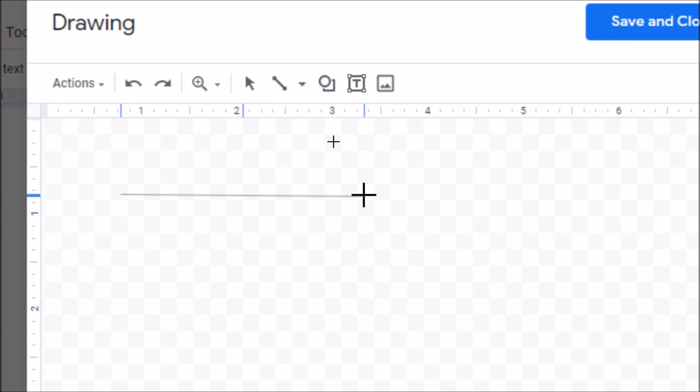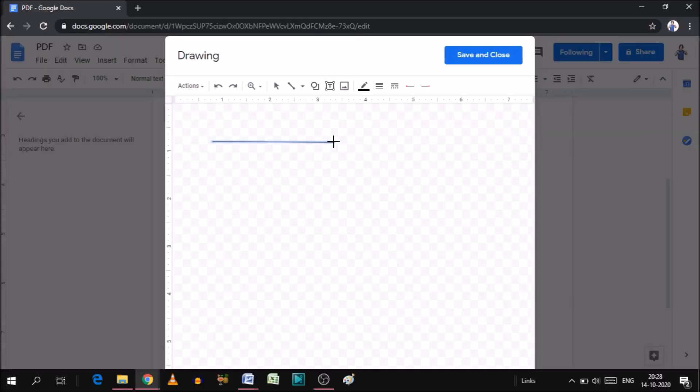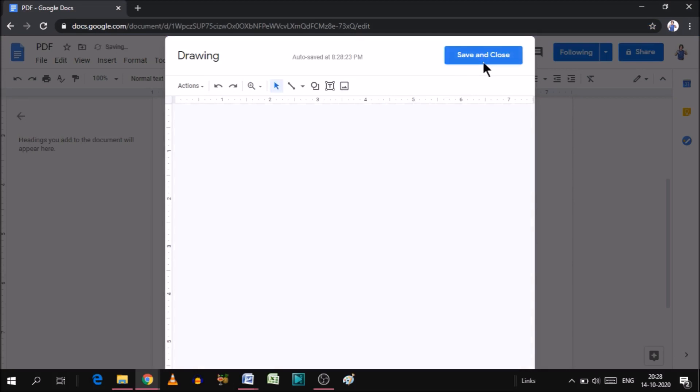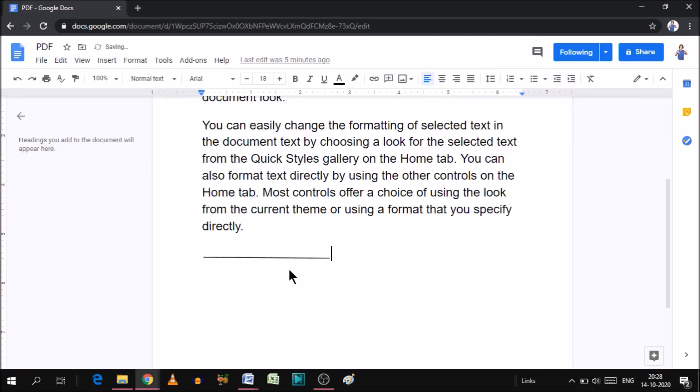Just draw the simple line and click Save and Close. When you click Save and Close, this line will add in your document. This is how you can add a simple signature line in Google Docs.